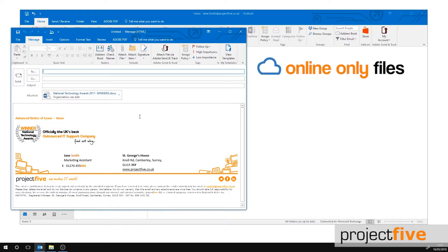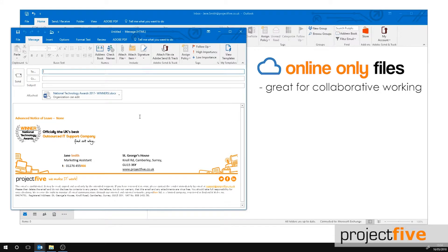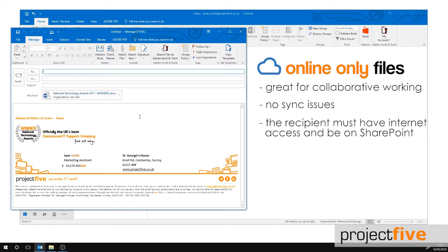Working with online-only files is great for collaborative working, as multiple people can work on the same document with no sync issues. However, to access this file, the recipient will need to be on SharePoint because you're not sending a copy of the file. You're sending a link to the file which is located within SharePoint.